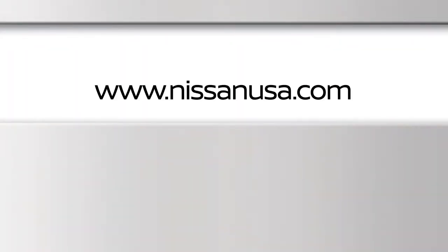To find downloadable manuals and guides for your vehicle, please visit www.nissanusa.com.